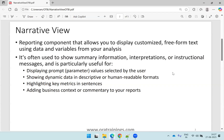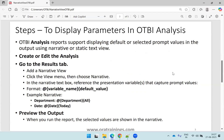Now let us understand the steps involved in designing this particular approach. OTB analysis supports displaying the default or selected prompt values in the output using narrative or static text. Let us see how we do it.